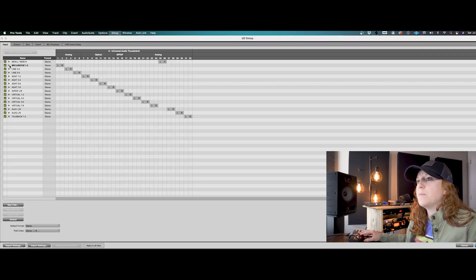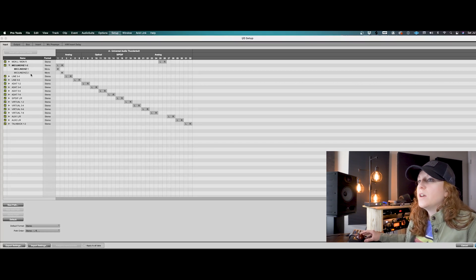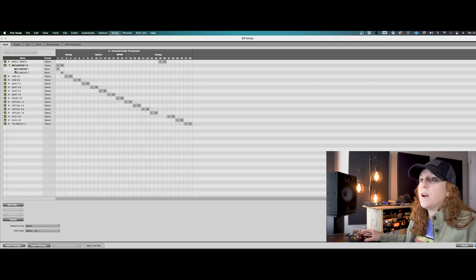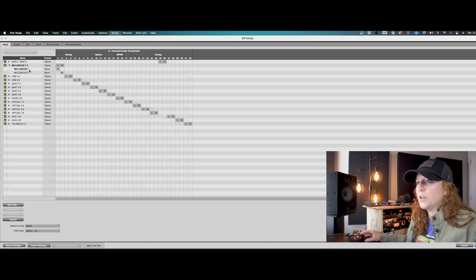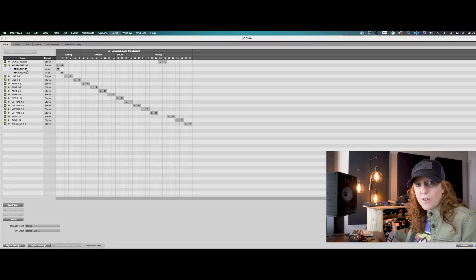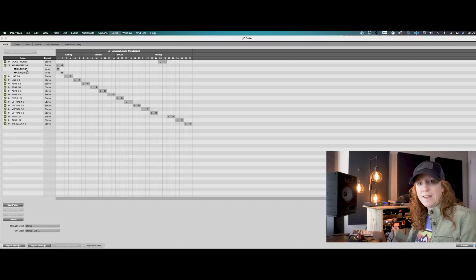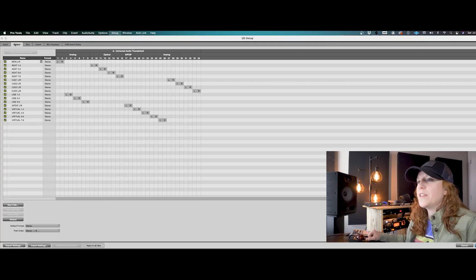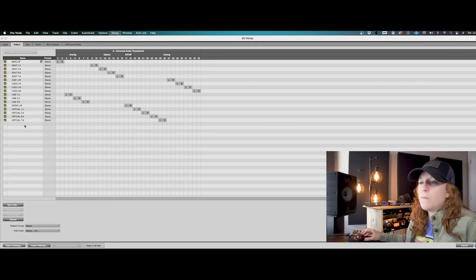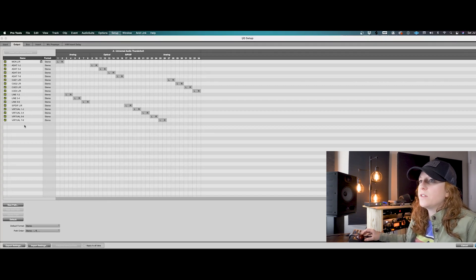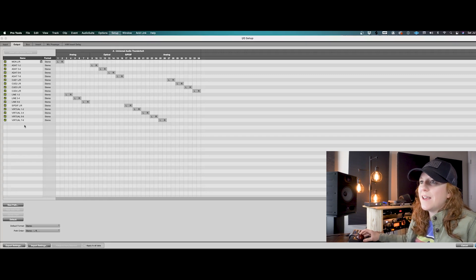And the way that mine's set up here is that I have line one and line two. Now this could be a mic line or just a line input, my high Z input. And that's however your audio interface is designed. Take a look at the outputs. And those are all of my outputs that my Universal Audio X6 has.